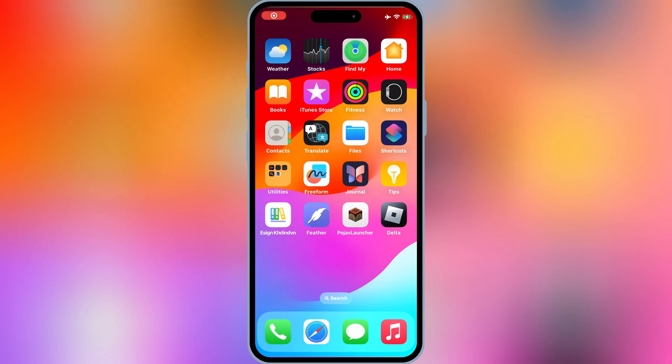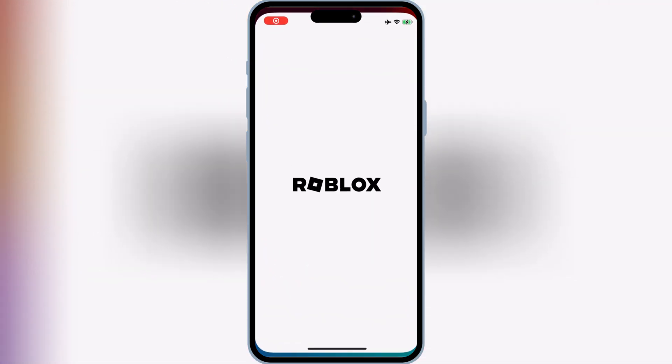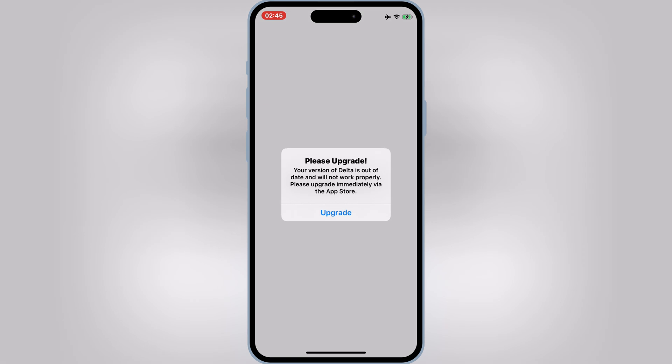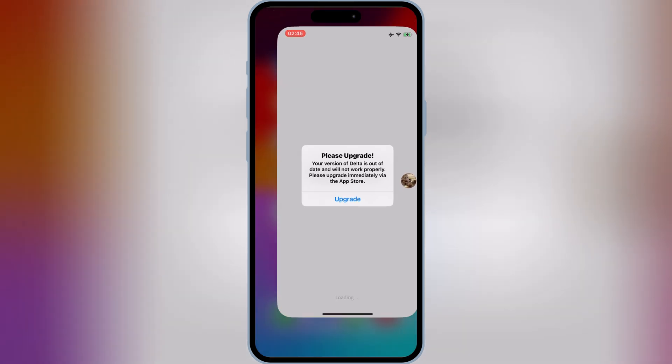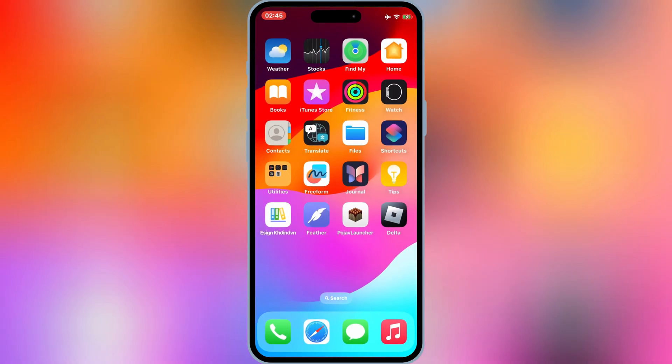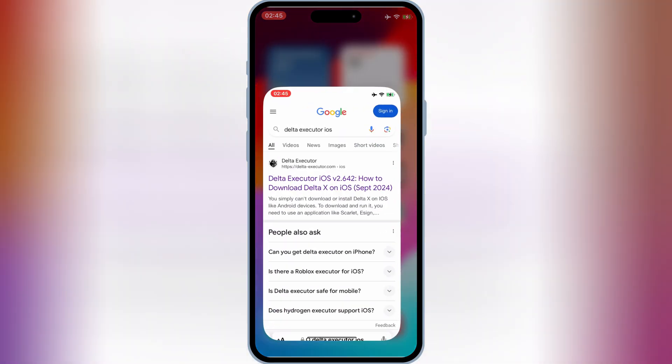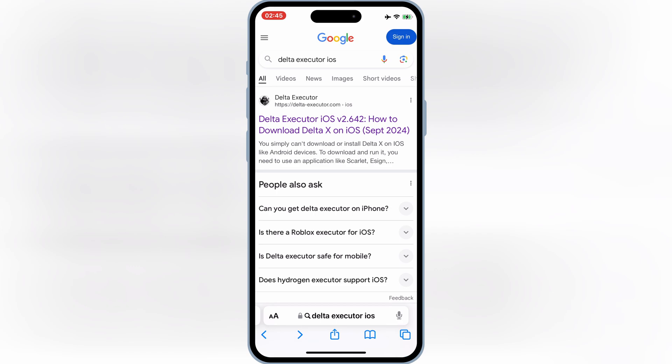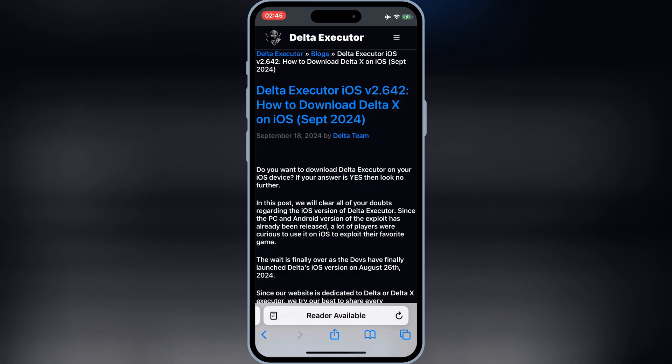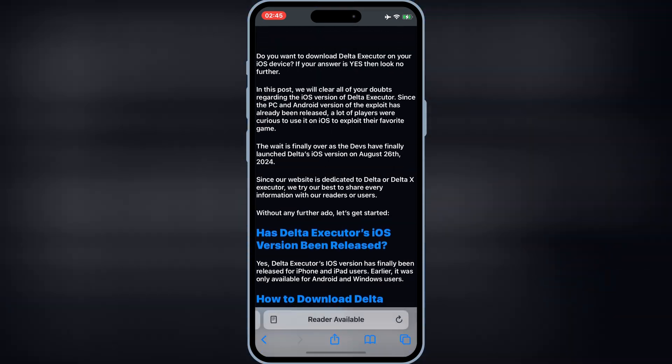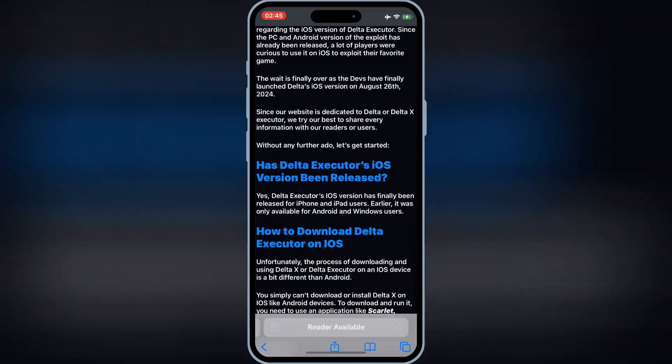Welcome back to Skibbity Tech. Today, I'll show you how to download and install the latest updated version of Delta Executor for Roblox on your iOS device. Whether you're looking to enhance your gaming experience or test new scripts, this is the tool for you. Let's dive in.